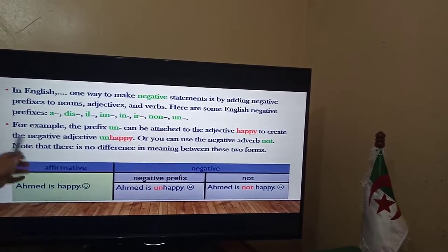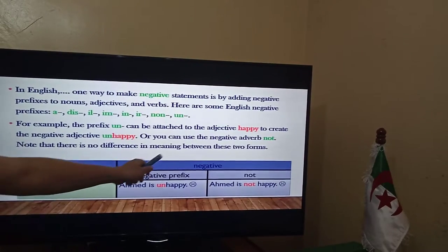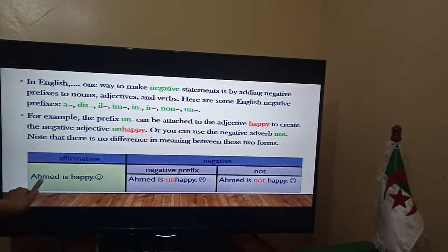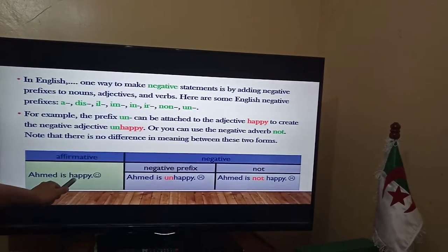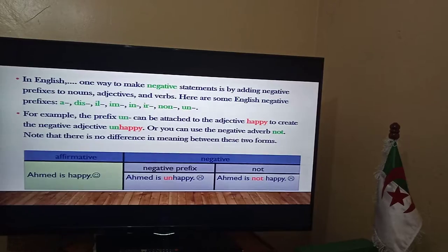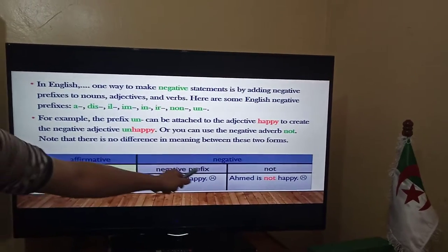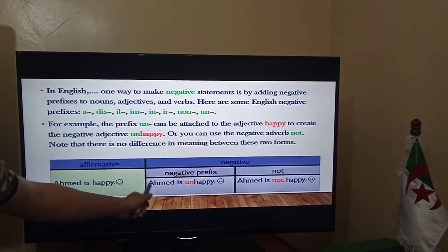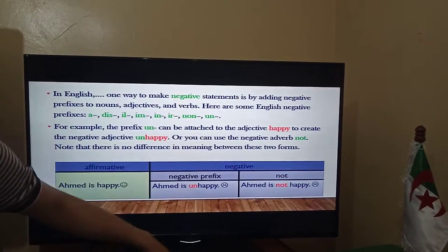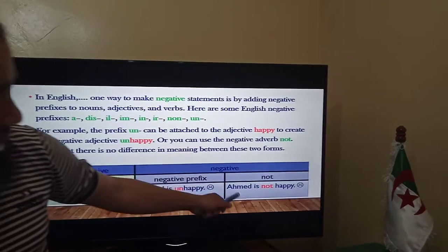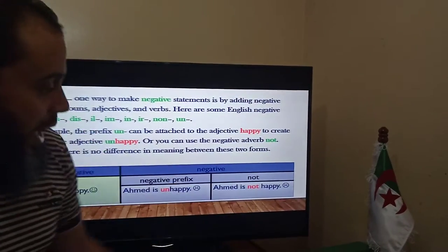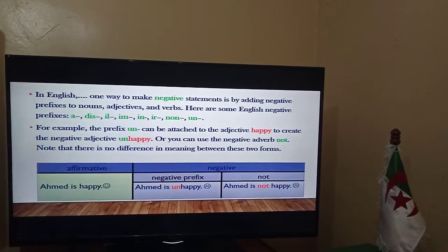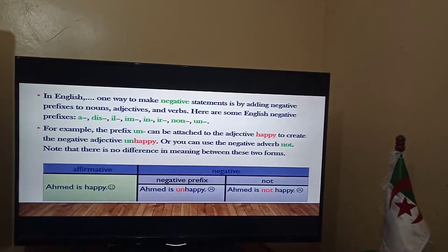You have to note that there is no difference in meaning between these two forms. For example, 'Ahmed is happy' is an affirmative sentence. Adding the prefix UN gives 'Ahmed is unhappy,' and using the adverb NOT gives 'Ahmed is not happy.' Those two meanings are the same.